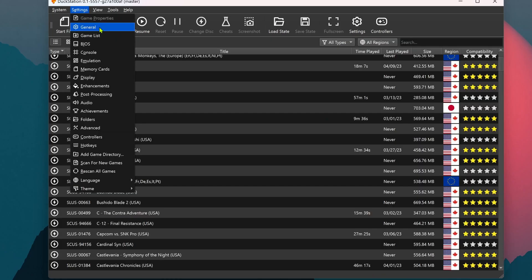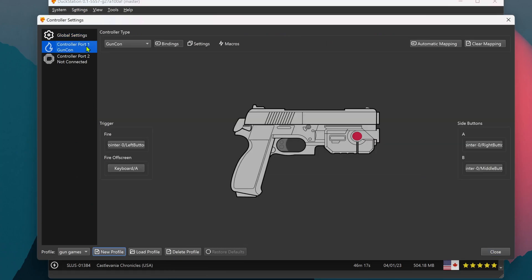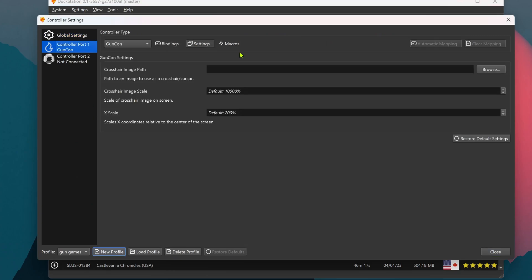You can also come back to the Controllers in Settings. You can scale the Crosshair - I think this is another type of scaling. And you can also choose a different Crosshair if you would like that.